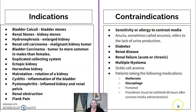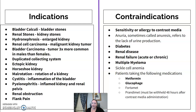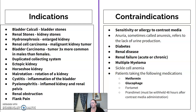Contraindications with almost all contrast studies include allergy to contrast media. Because this exam is specific to the kidneys, additional contraindications include diabetic patients, those with renal disease or renal failure, multiple myeloma, sickle cell anemia, and pregnancy. Patients taking metformin or glucophage need to avoid that medication for 48 hours after the exam, so we need to ask about that medication as well.